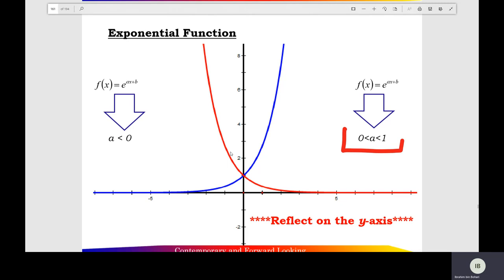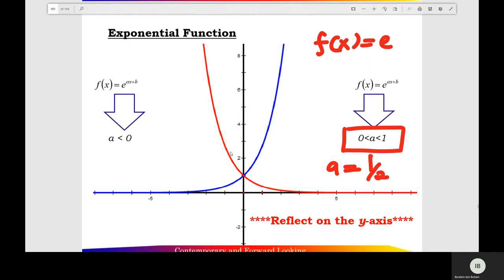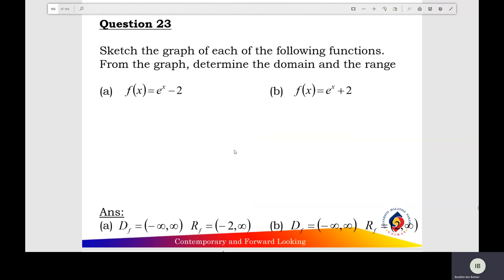When the value of a equals 1/2 or equals 1/4, here is the shape of the exponential function. And when a is less than 0, a may equal negative 1. F(x) equals e raised to the power of negative x. The shape of the exponential function: you reflect on the y-axis.